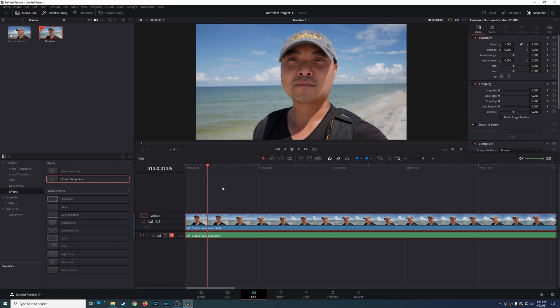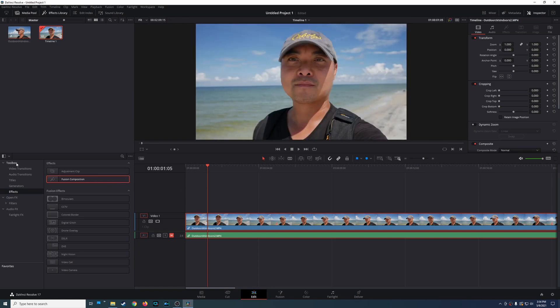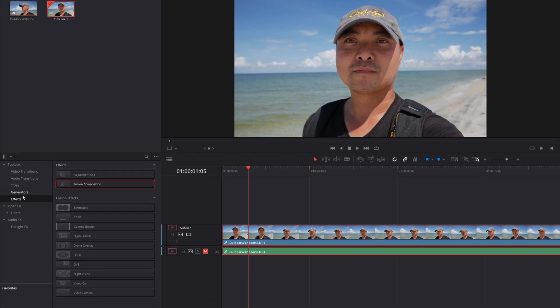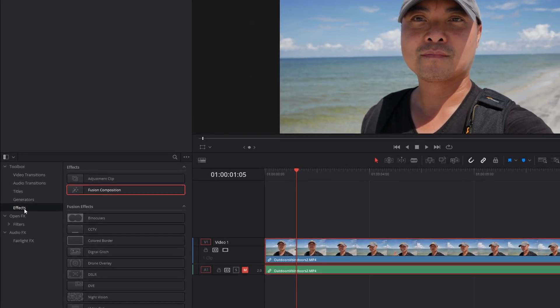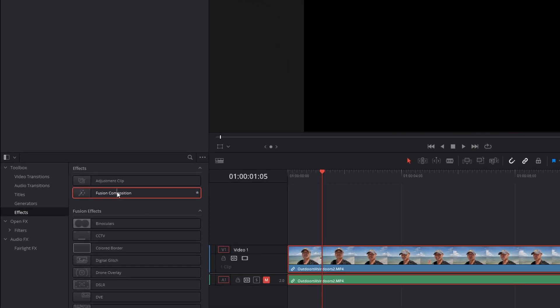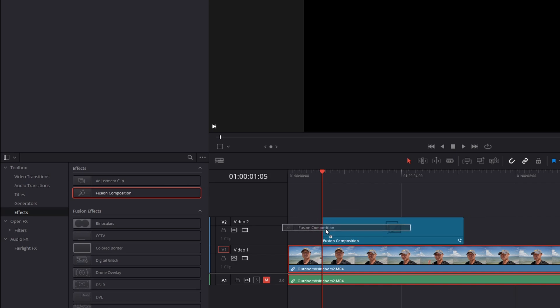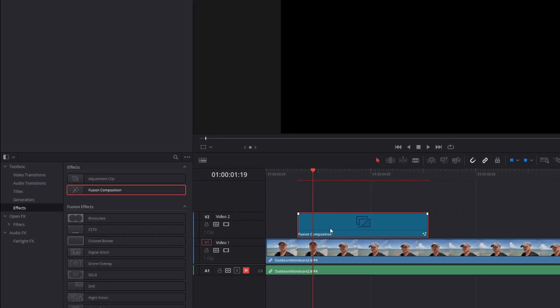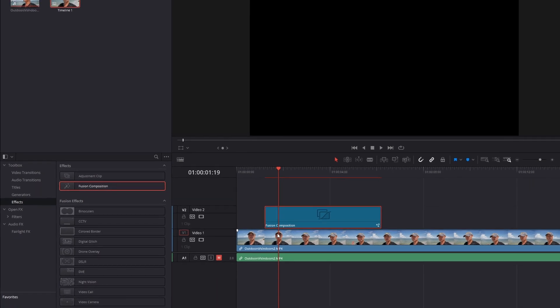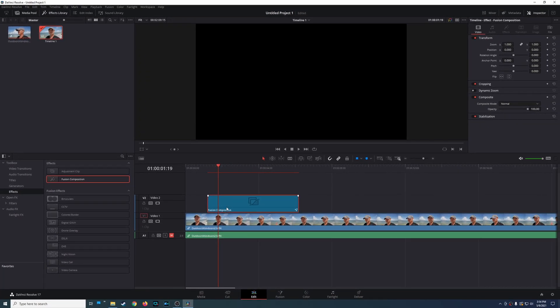So we now want to go ahead and add that composition with those effects or whatever designs we created. So the first thing I want to do is go down here to our toolbox or you could go up here to your effects library and come down here to effects and there you're going to see fusion composition. So I'm going to drag this into my project and once you've done that make sure that your fusion composition is chosen and then go down here to fusion.